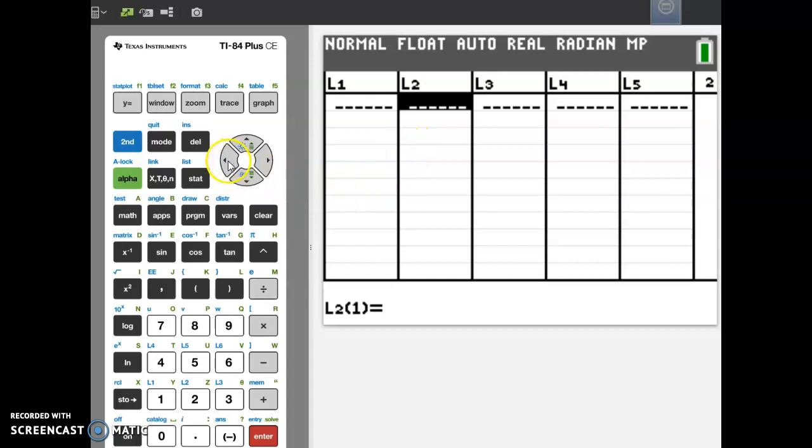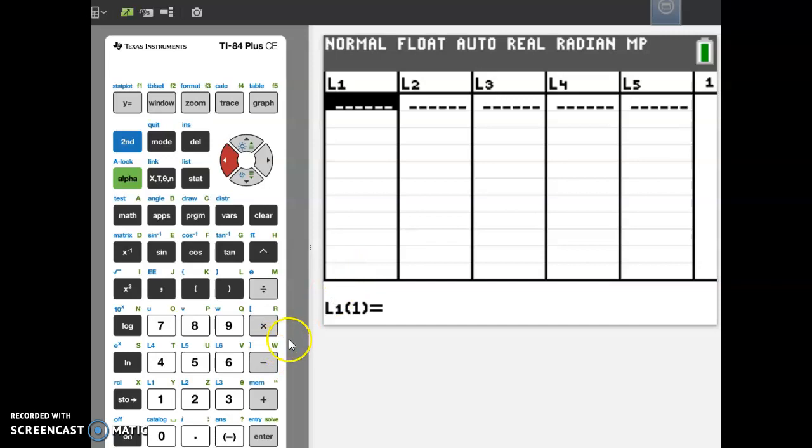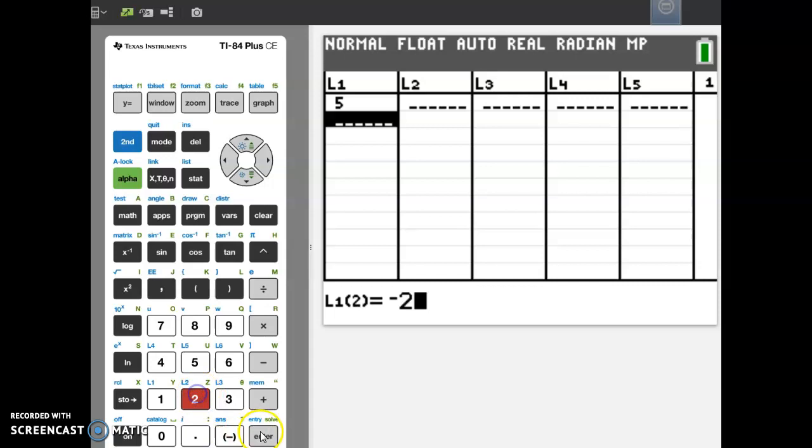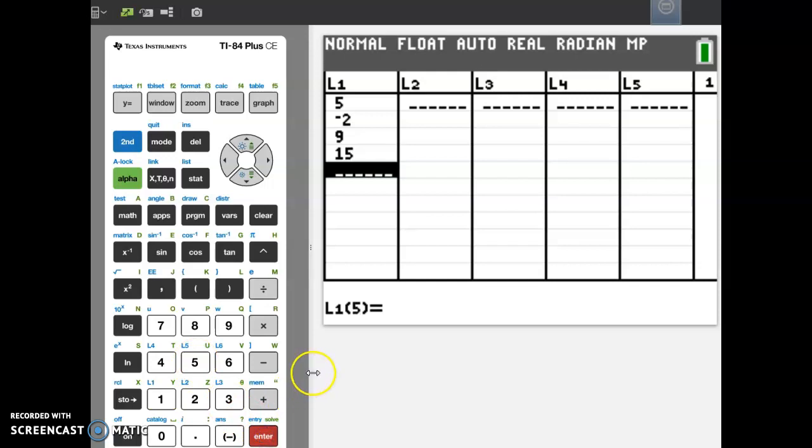Now I want to enter some data in my list. I'm arrowing over to L1, I'm going to put some data in here. To enter a number, all you have to do is press the number and press enter. So 5, enter. Negative 2, enter. 9, enter. 15, enter. You can enter as many numbers as you need to into your list.